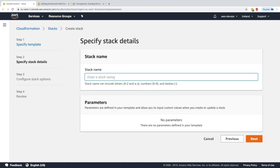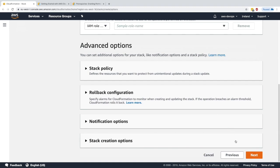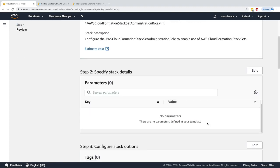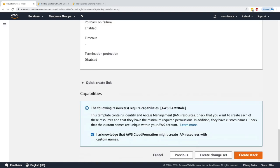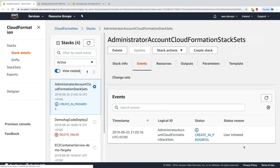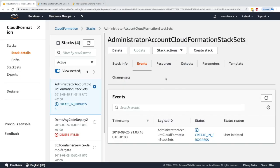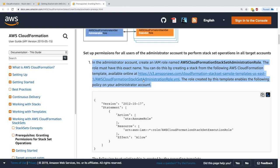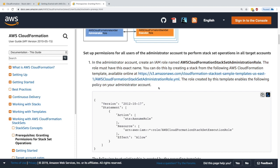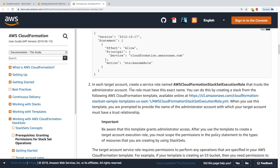I'll name the stack 'Administrator Account CloudFormation StackSets', click next, and acknowledge that this will create IAM roles, then click 'Create Stack'. This creates the first IAM role we need. The trusted account will also be the same account here, since we're doing multi-region rather than multi-account in this hands-on.